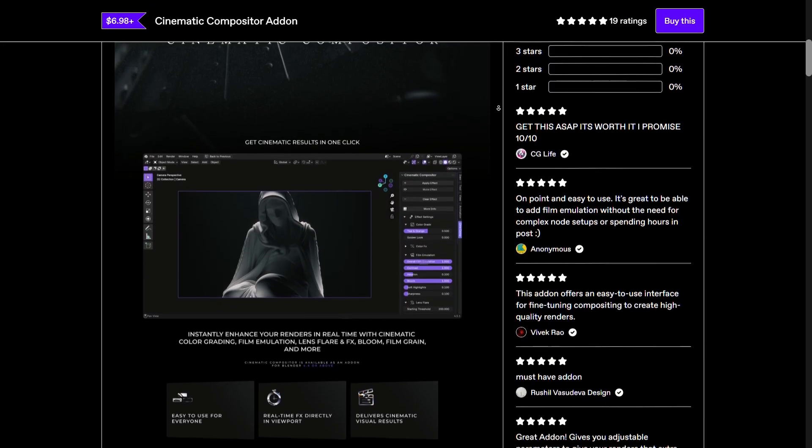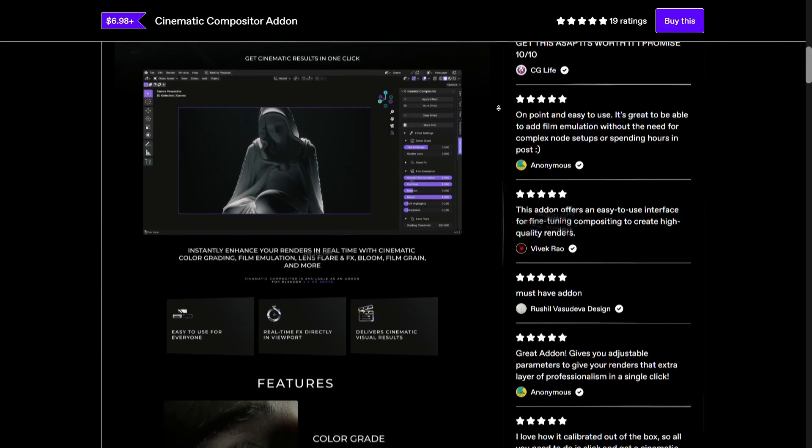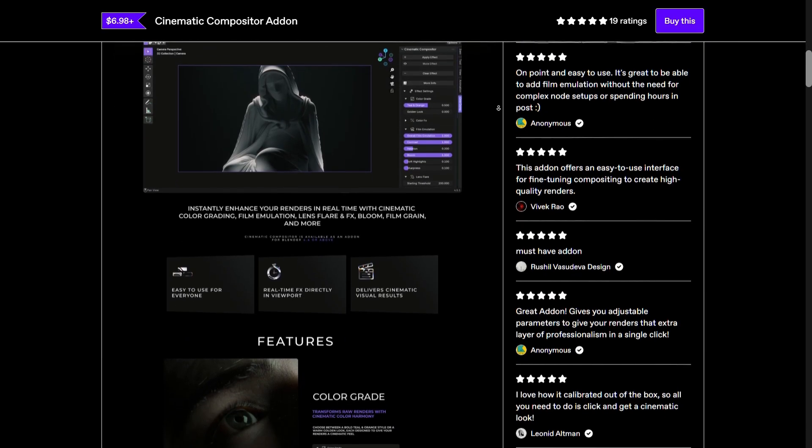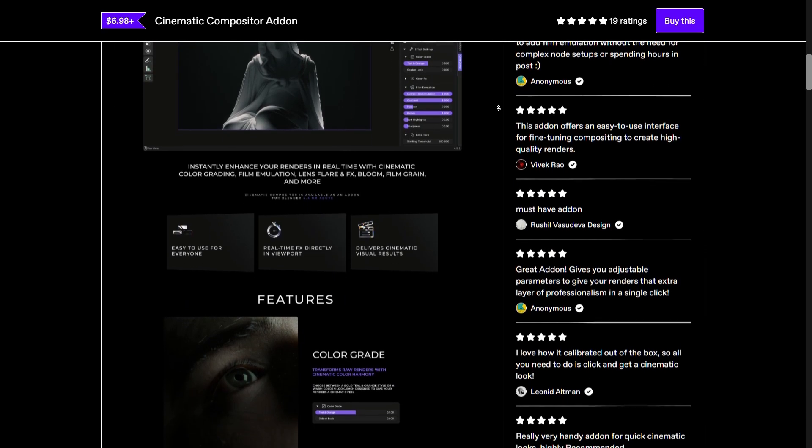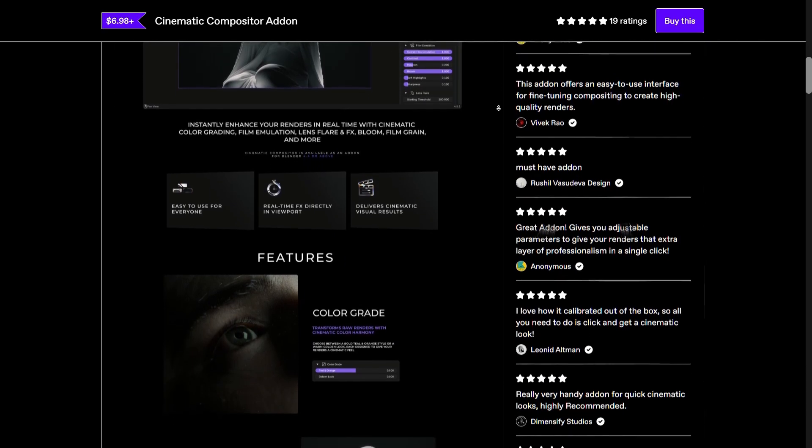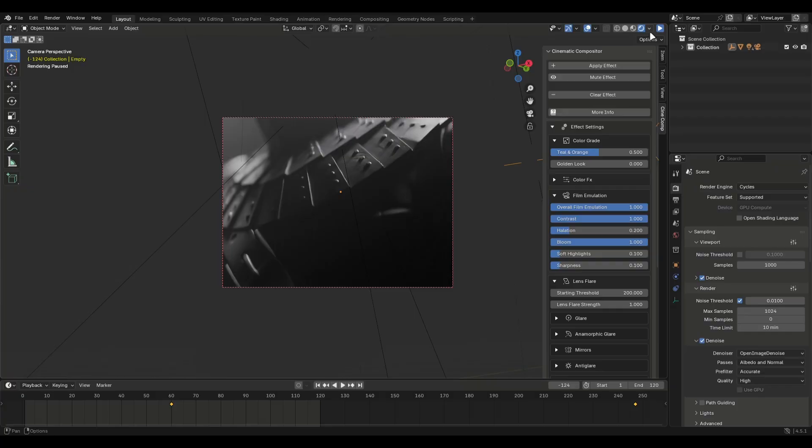It has colour grading, film emulation, lens flare, film grain and more cool features that improve your renders a lot. This is a complete guide on how to use the add-on.